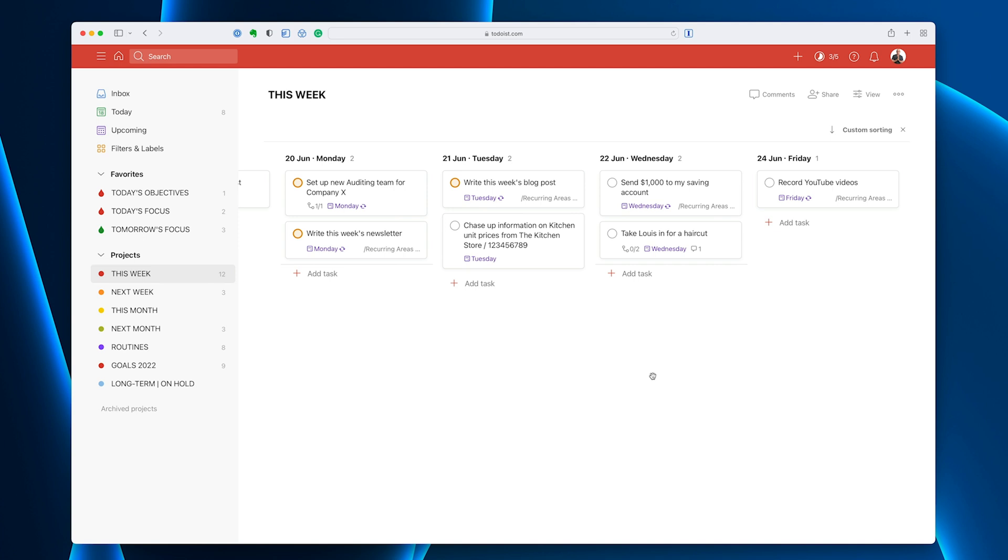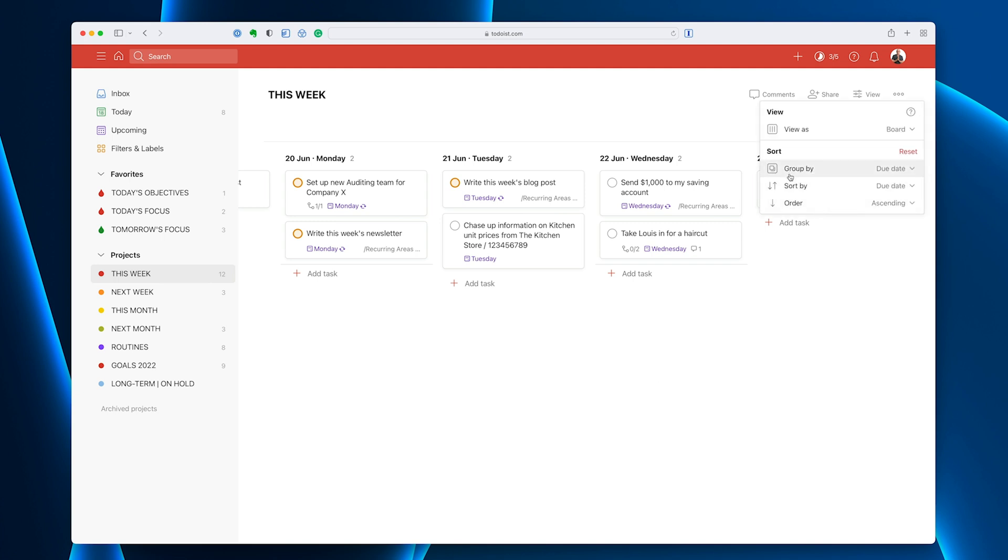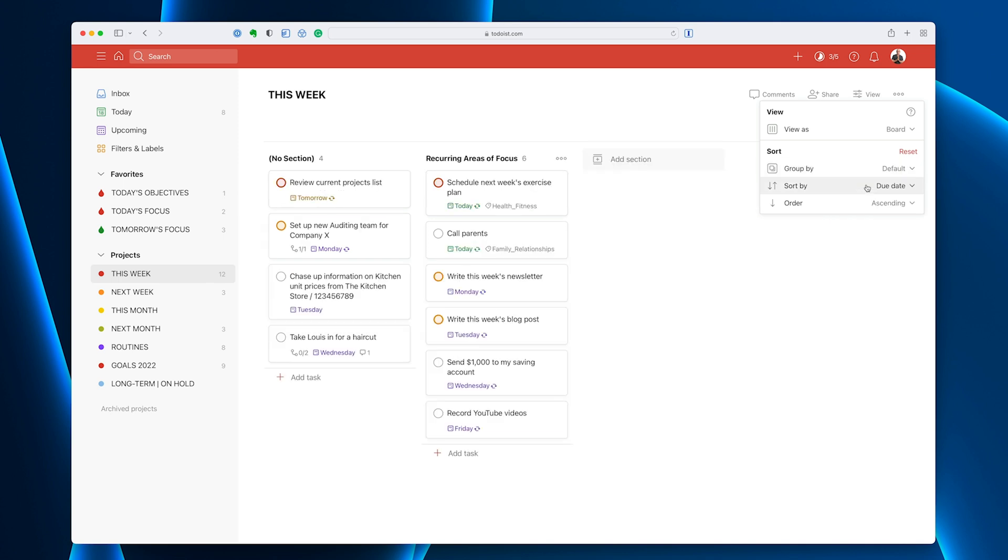My recurring areas of focus section has now disappeared. Now, I've seen a lot of people have had many problems with this. They think, oh, I've created all these sections, but they've just disappeared. I recommend that you go and check your custom sorting. If you've got custom sorting, sort by due date, or group by, sorry, I should say group by due date, then you will lose your sections. If I remove that and go back to default, my recurring areas of focus comes back. That's just something that you may want to just keep in mind. I've had many emails recently about saying where's my recurring areas of focus? Check your sort. It's probably because you're grouping by due date.